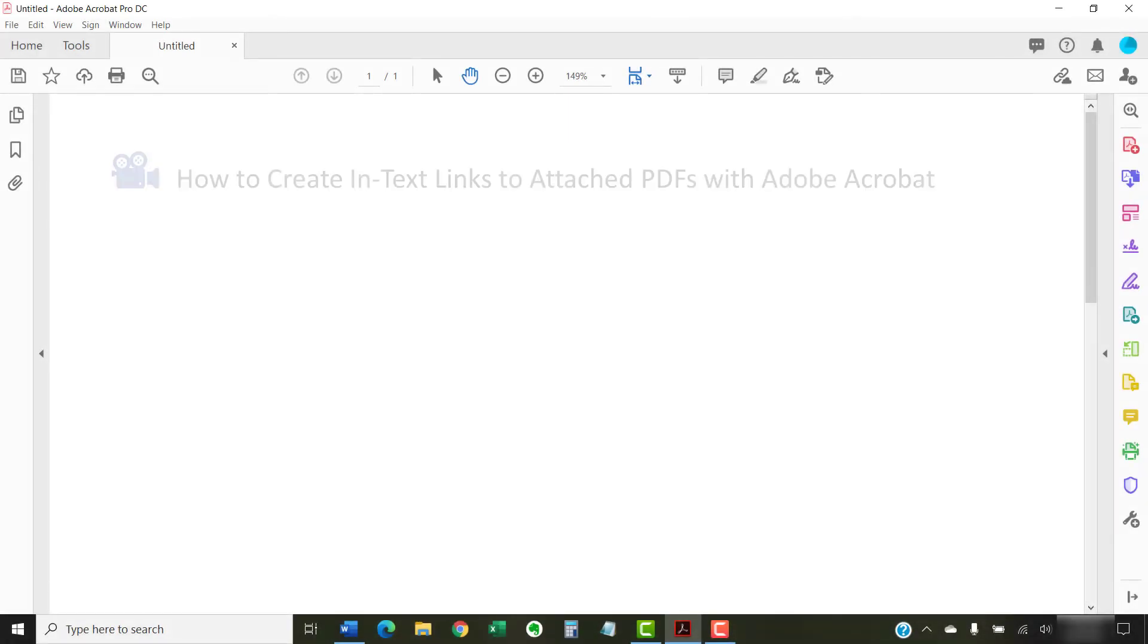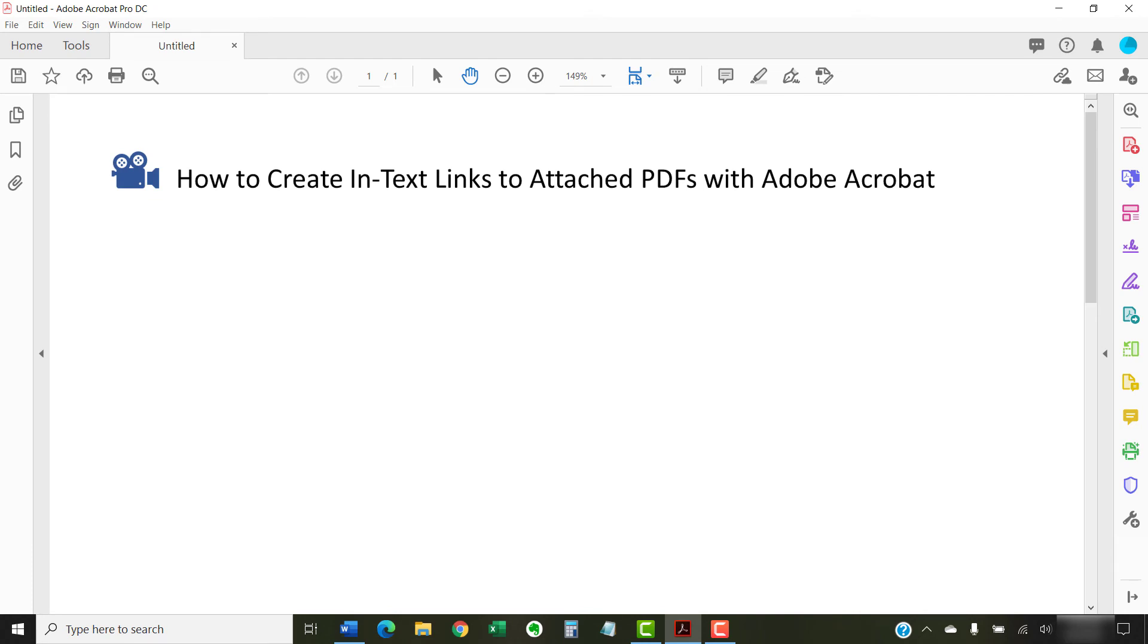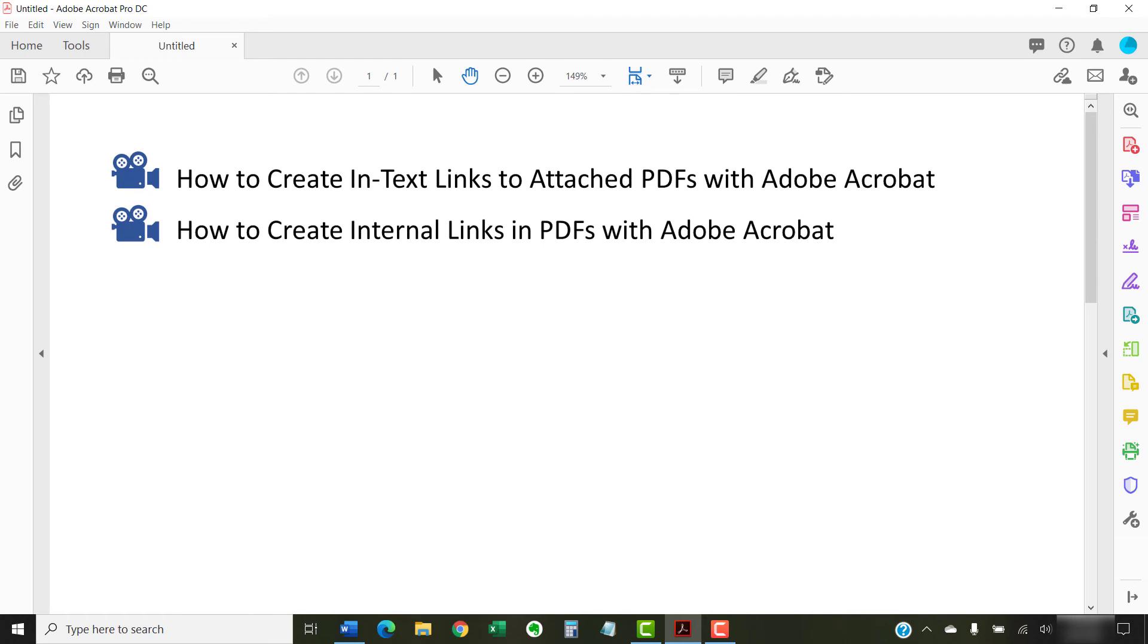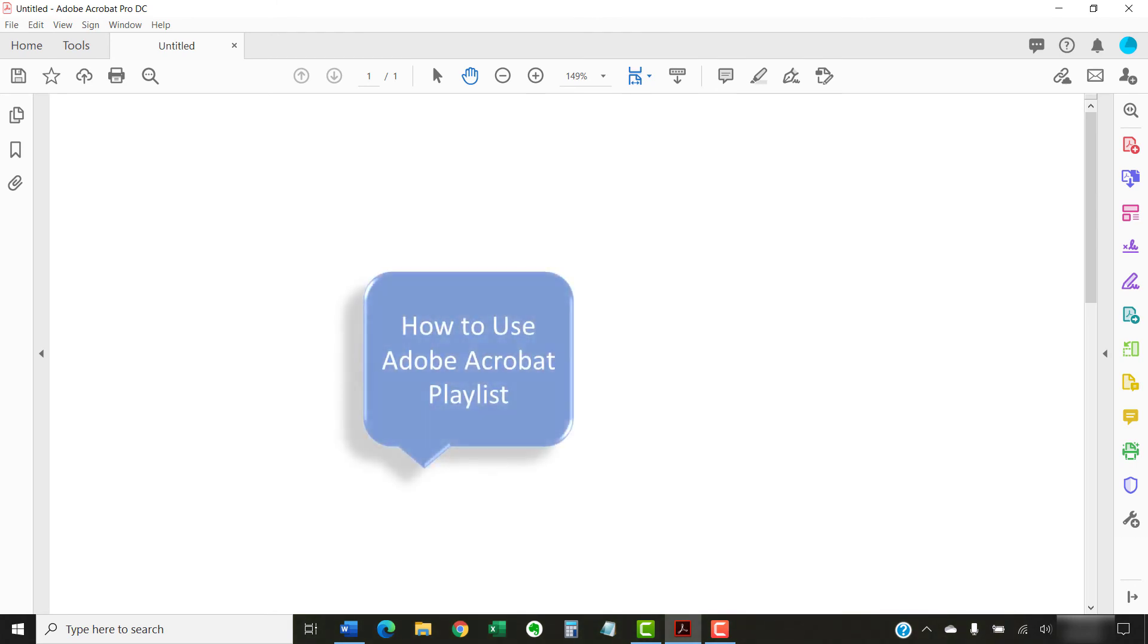I have created many other videos about Adobe Acrobat, including how to create in-text links to attached PDFs and how to create internal links in PDFs. Please see the complete list in the playlist titled How to Use Adobe Acrobat, which is linked in the description box below.